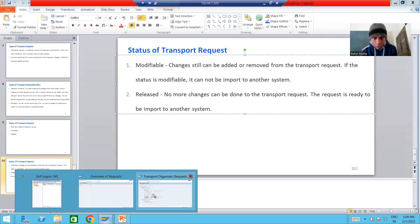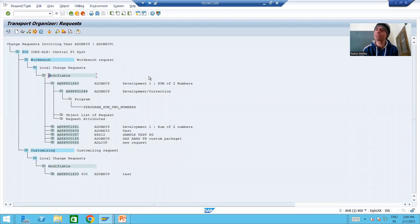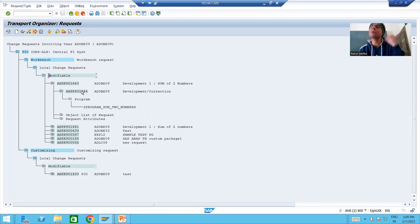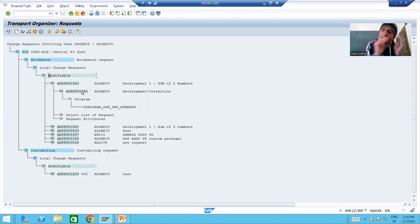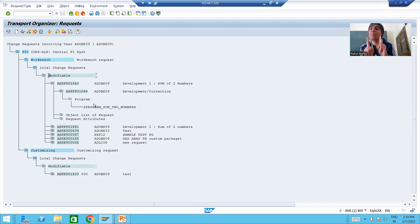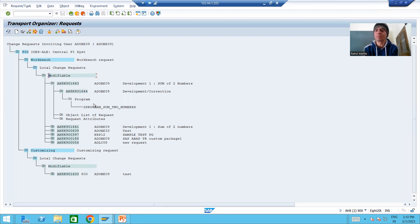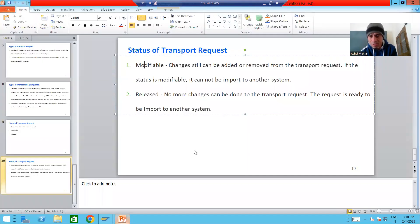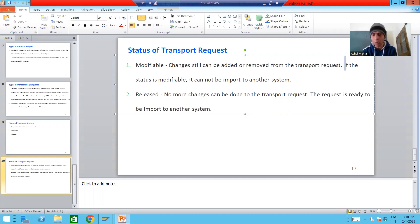For example, if the status is modifiable and we want to add another program to the transport request, we can. We can also add a table, or delete something from it. If the status is modifiable, we can add objects or delete objects from the transport request. However, the key point is: if the status is modifiable, the request cannot be imported to another system.